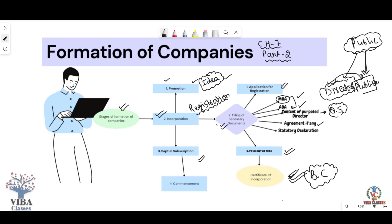The first stage was Promotion. The second stage is Incorporation — which is the registration — where we submitted the application, the necessary documents, and received the birth certificate. So the idea was converted to reality through promotion, and then the company was incorporated through registration.